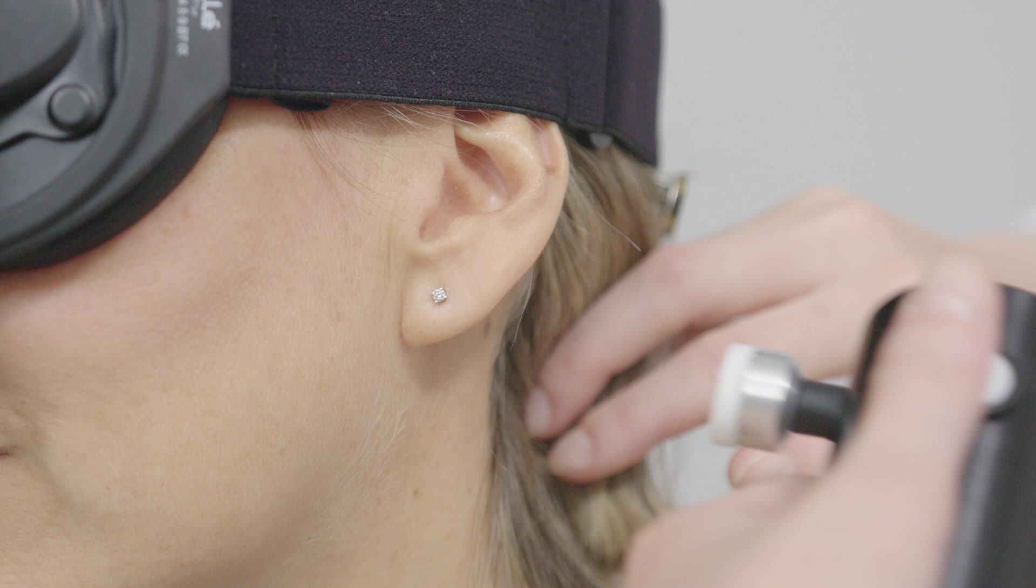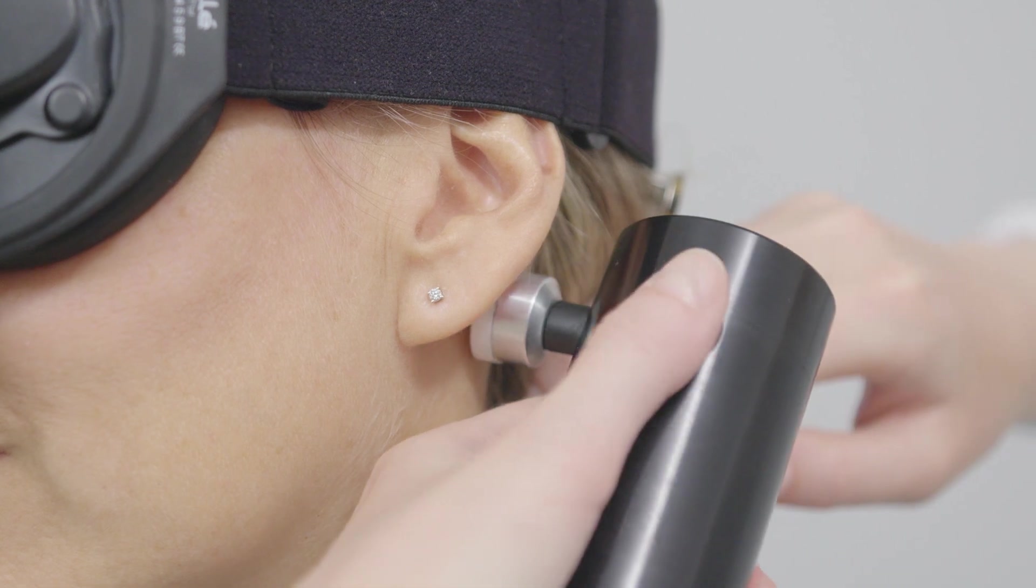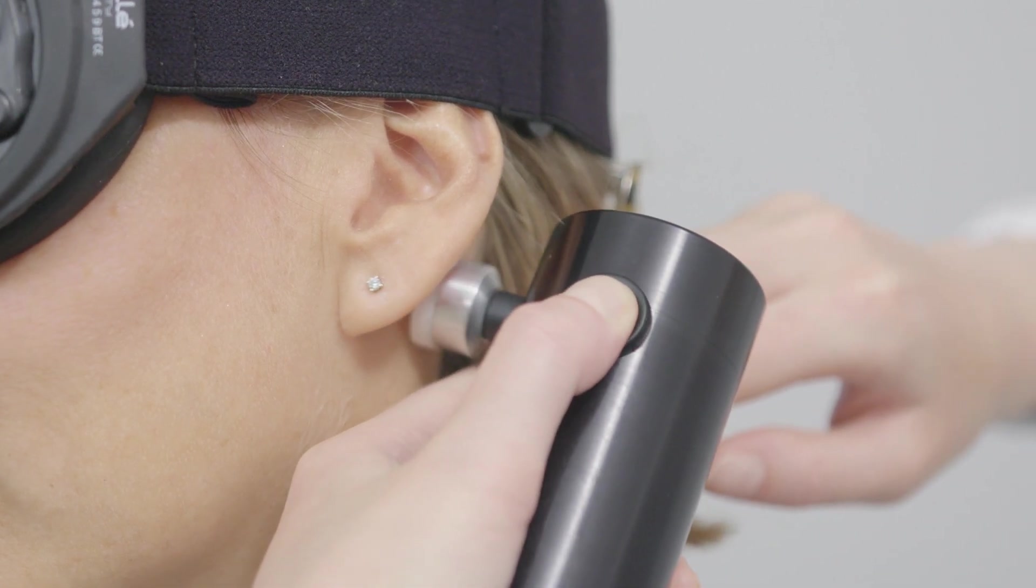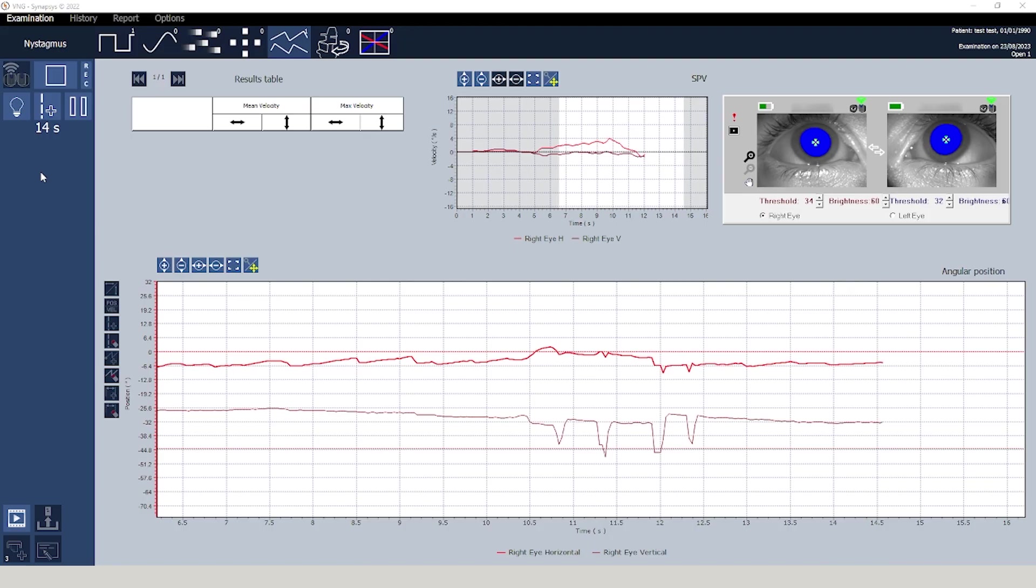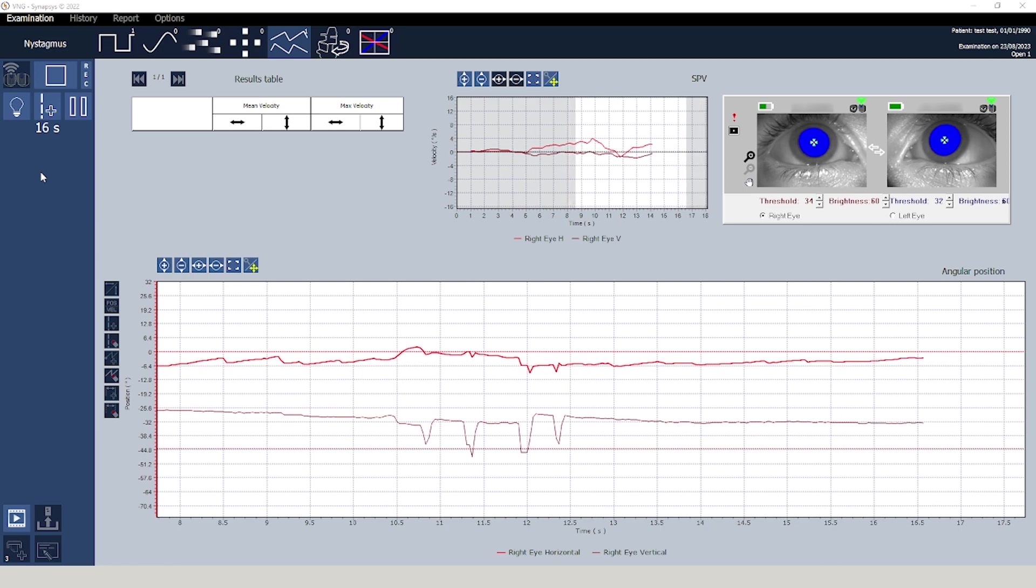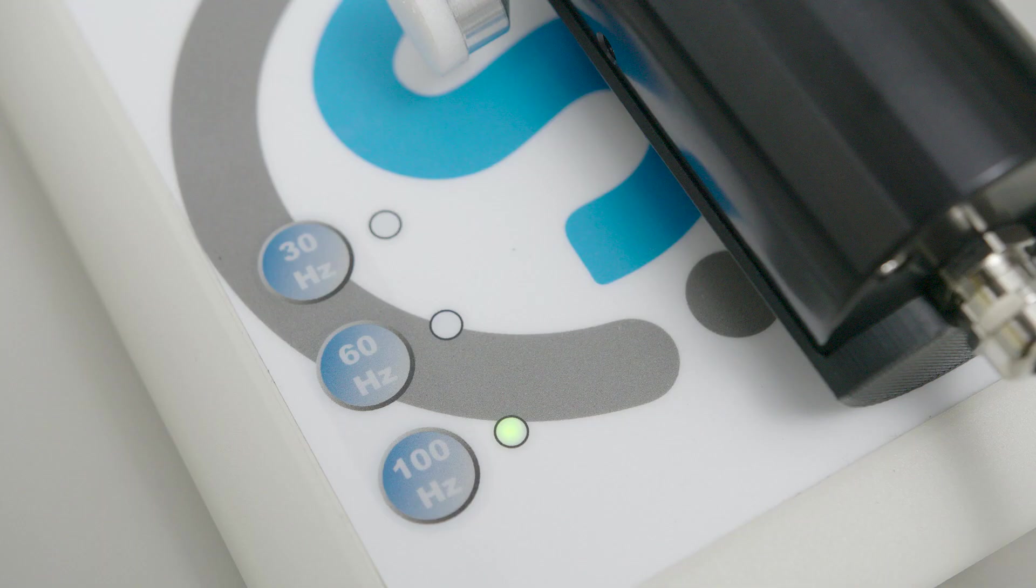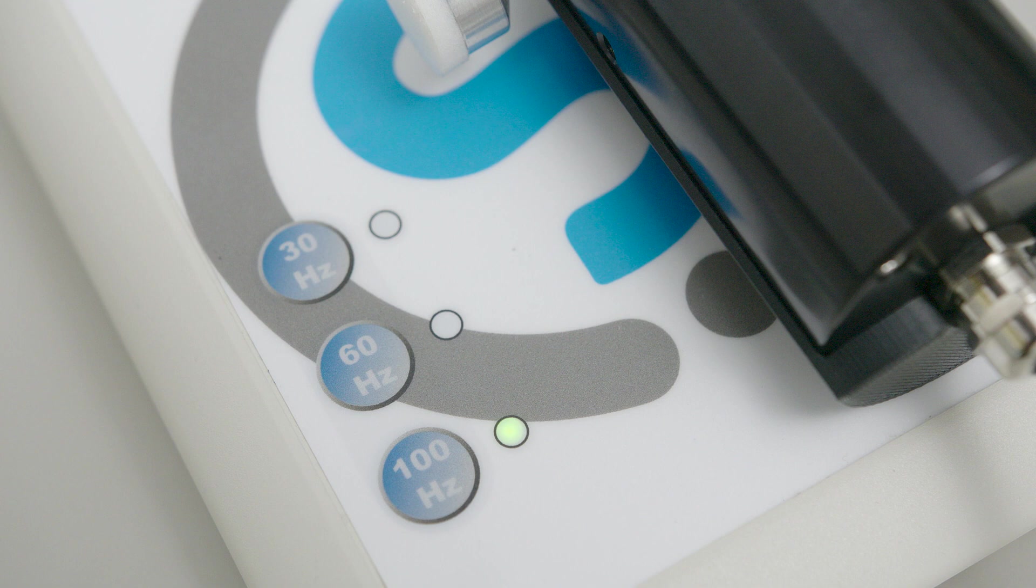The test protocol is very simple. The vibrator is applied to the patient's left and right mastoid while observing their eyes and thanks to the three vibration frequencies available 30, 60 and 100 Hertz it can cover all patient conditions.